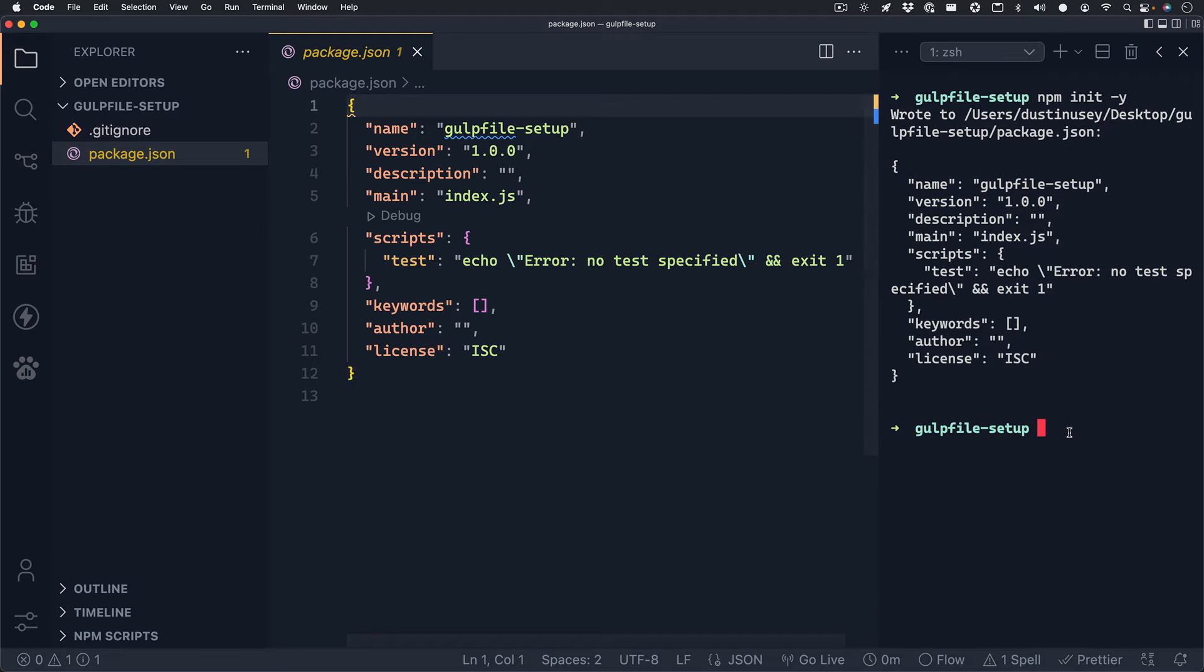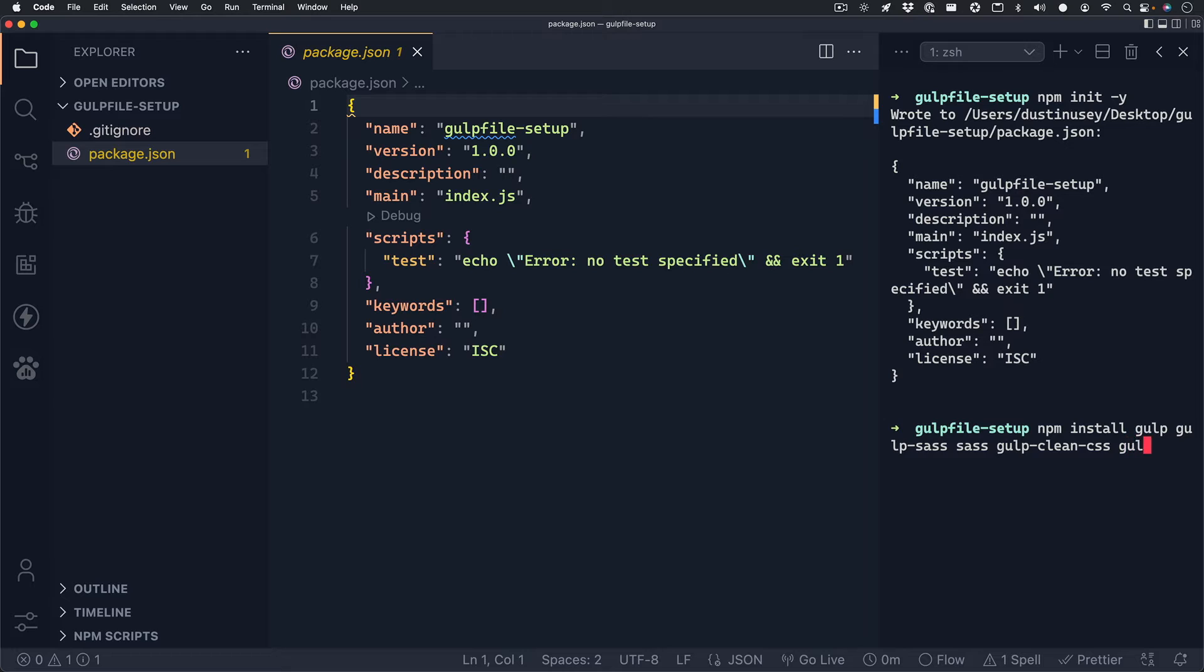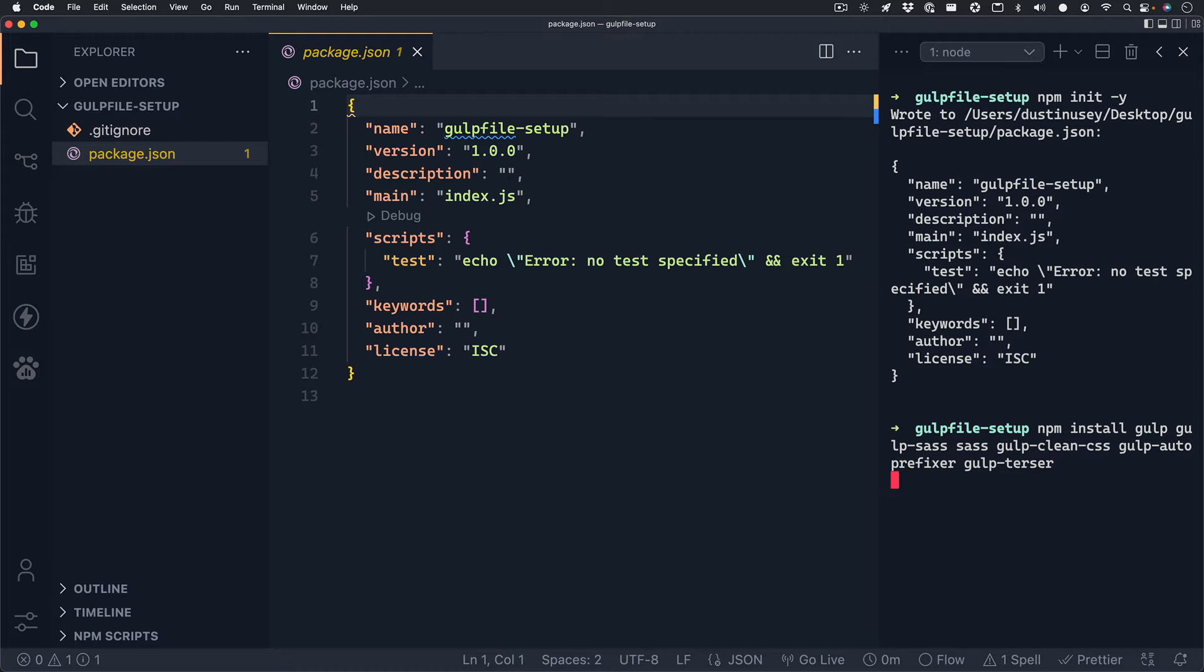We can close out of that file and head back to our terminal and we can begin installing our packages. We can write npm install followed by our package names. For this project we'll use gulp, gulp-sass, sass, gulp-clean-css, gulp-autoprefixer, and gulp-terser. Once you have that typed out, just press enter and your terminal will begin installing these packages for you.